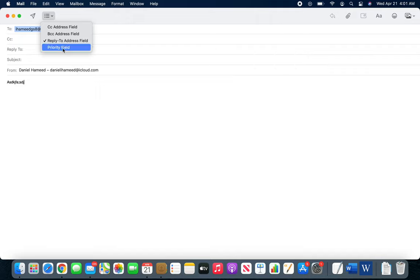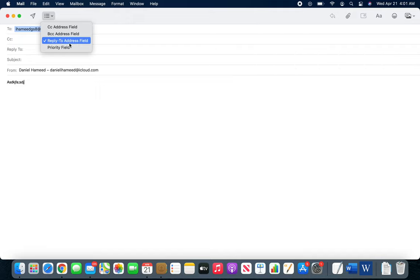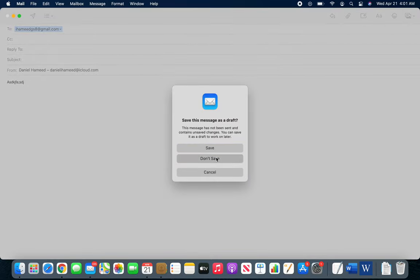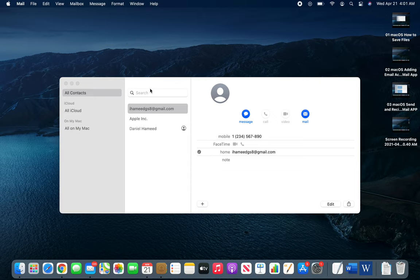Okay, so again same thing: CC, BCC, Reply To, and Priority Field. So what kind of priority you want to send. I'm just going to cancel it, Don't Save. And that is it for the Contacts. You can add and how to use them within the Mail app.